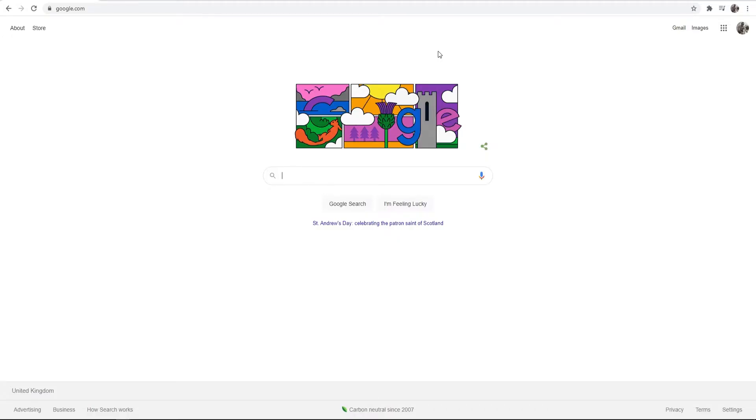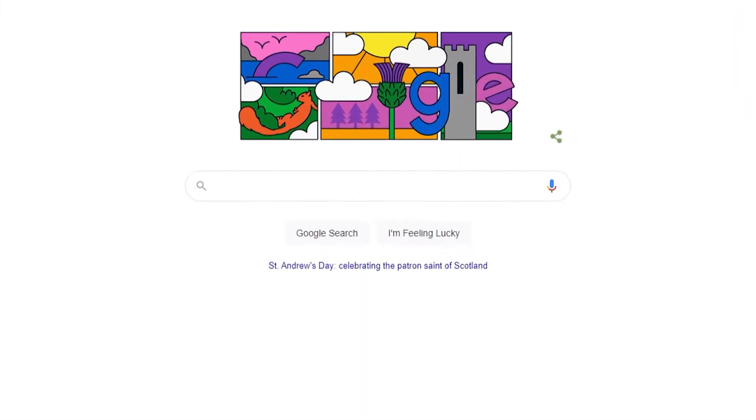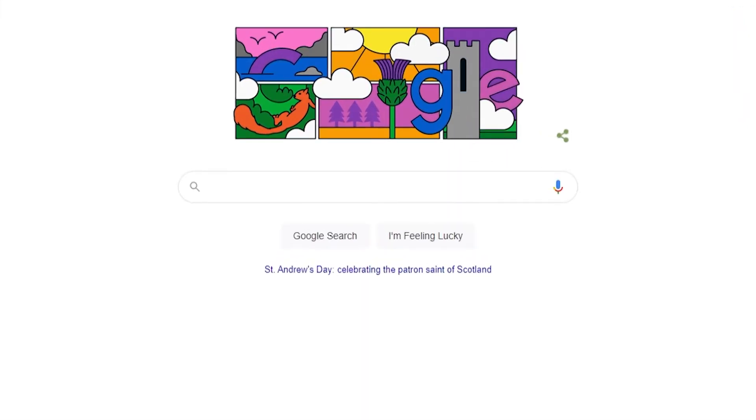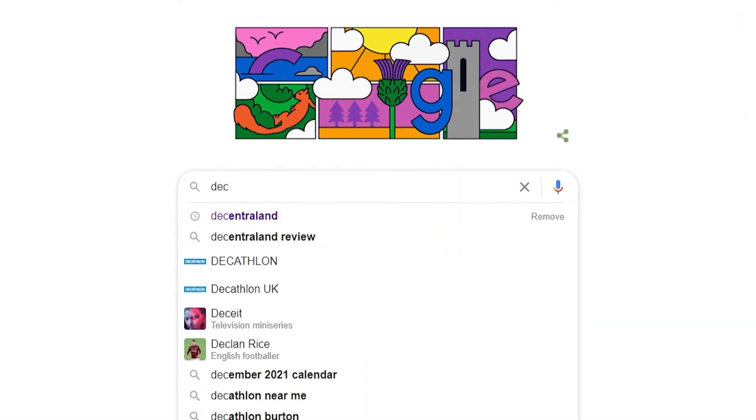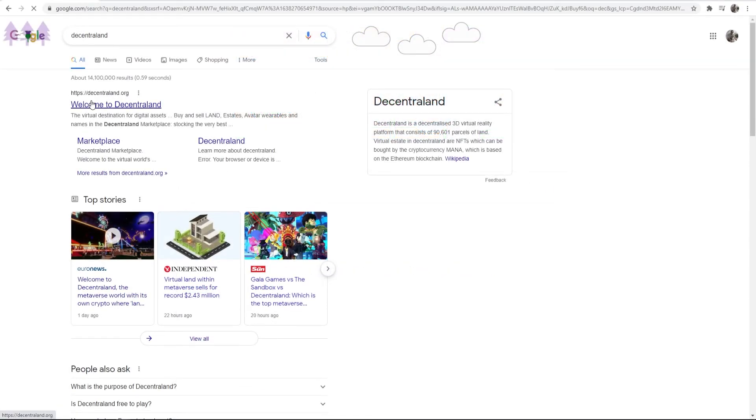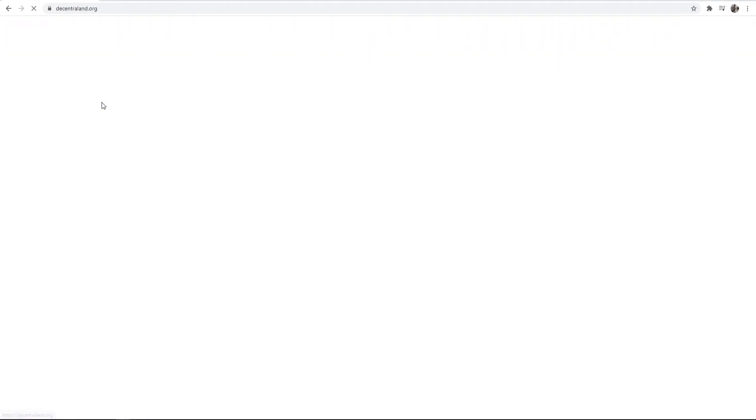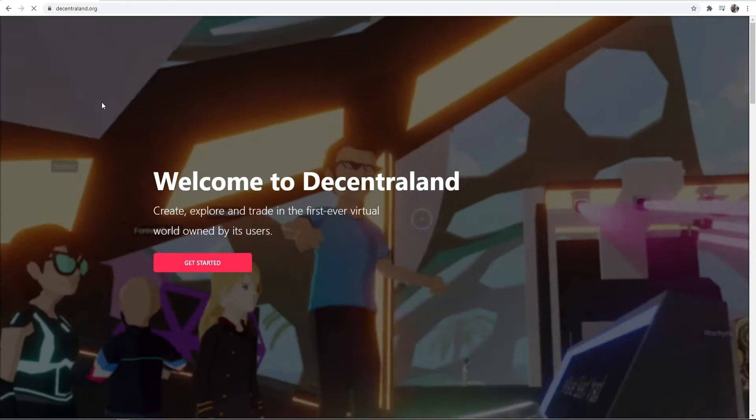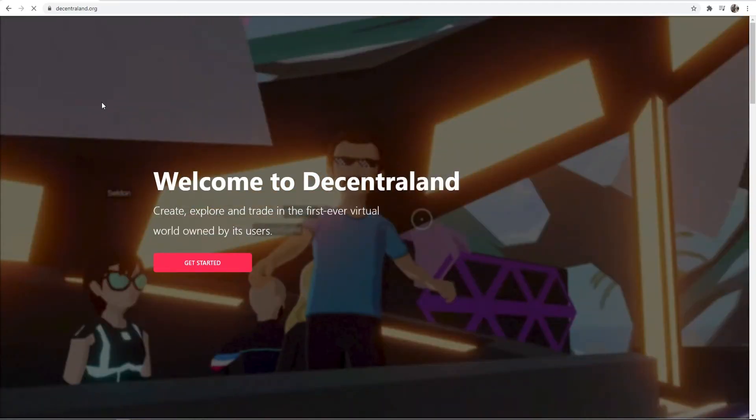Okay so here we are on my computer. I'm on Google Chrome but this also does work for Firefox. What you need to do first is search for Decentraland and it should be the first one here, decentraland.org, so go ahead and click on that and it will take you to the Decentraland website.